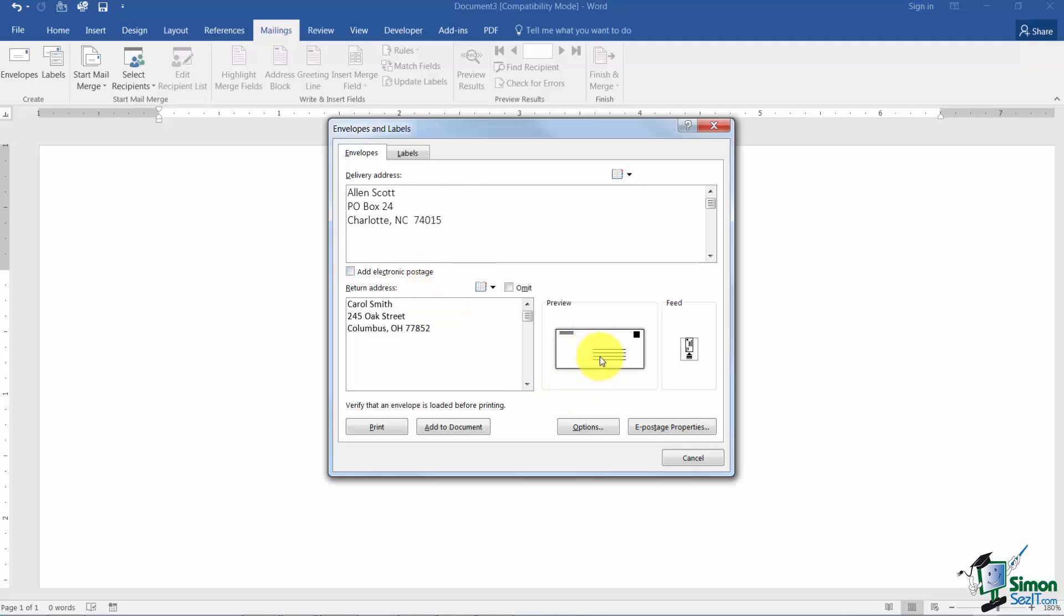Right here is going to be a preview of your envelope, what it's going to look like and this tells you how to feed it into your printer. Notice in this case it looks like the flap is down and it looks like you're going to put it where the bottom goes into the printer there.